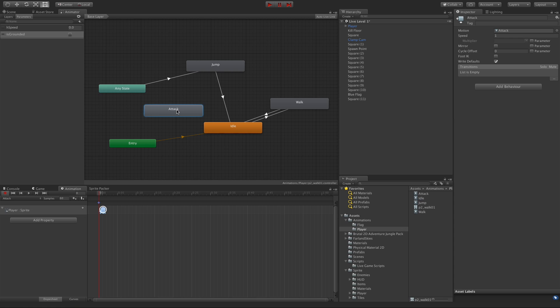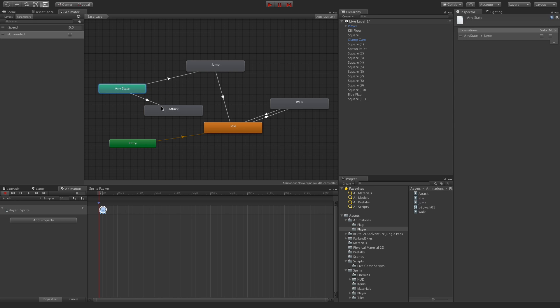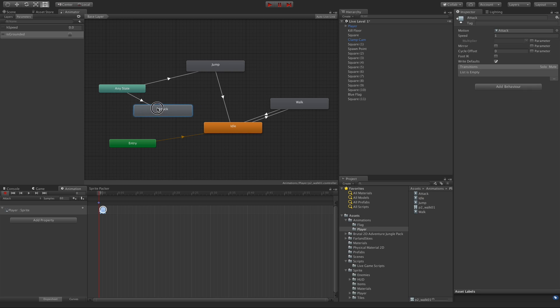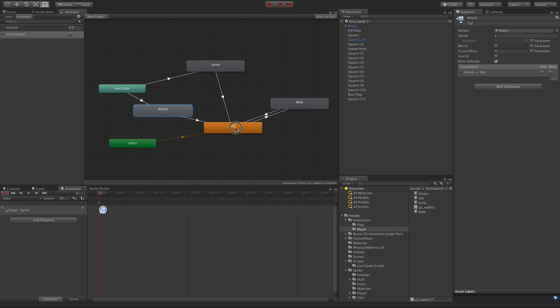And I want him to be able to attack from any state. You might want to change this. Maybe he can only attack if he's moving. Maybe he can only attack if he's jumping. But for me, I want it to be from any state. So I'm going to make the transition to attack. And then when he comes out of attack, I'm going to go back into idle. And then from idle, he'll decide whether or not he's walking or running.